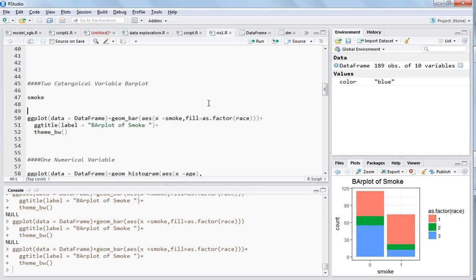Hello guys, in this video I will explain that if you have some categorical variables, say smoke. Earlier I explained how you can create a bar plot of it.